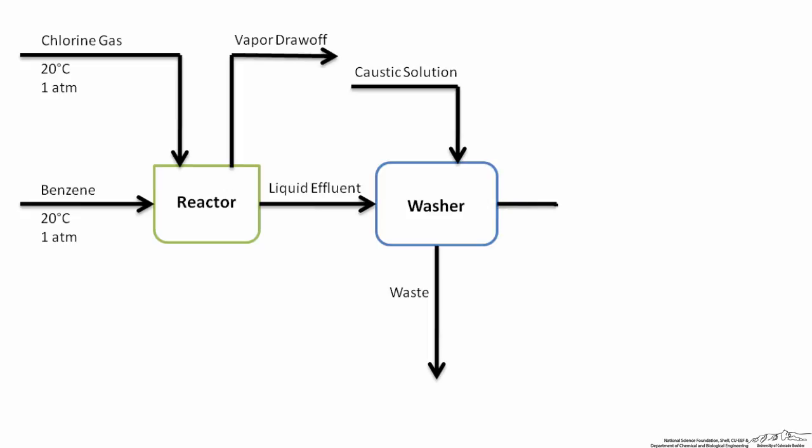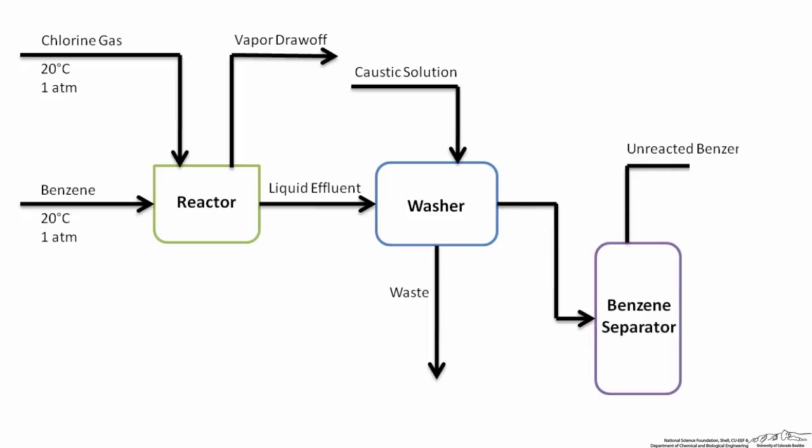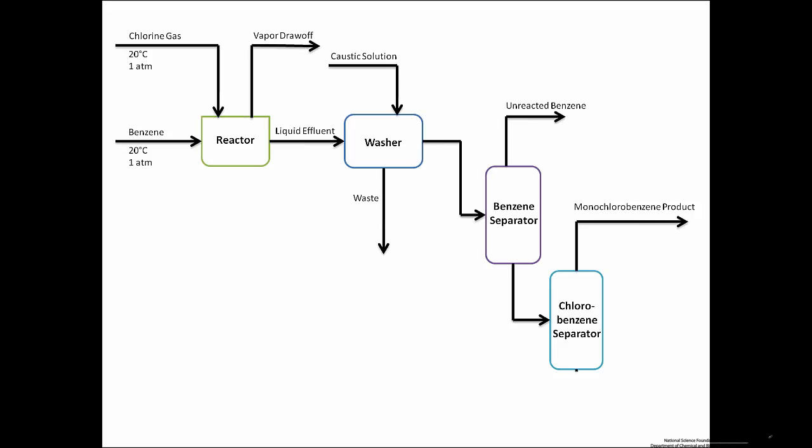From the washer, the process stream moves into a benzene separator, where unreacted benzene is drawn off the top and can be used as a potential recycle source. The bottom's product moves onto a chlorobenzene separator, which separates the two chlorobenzene products.